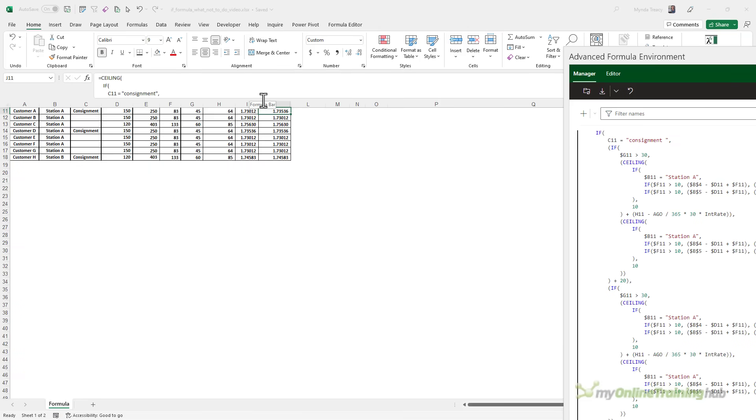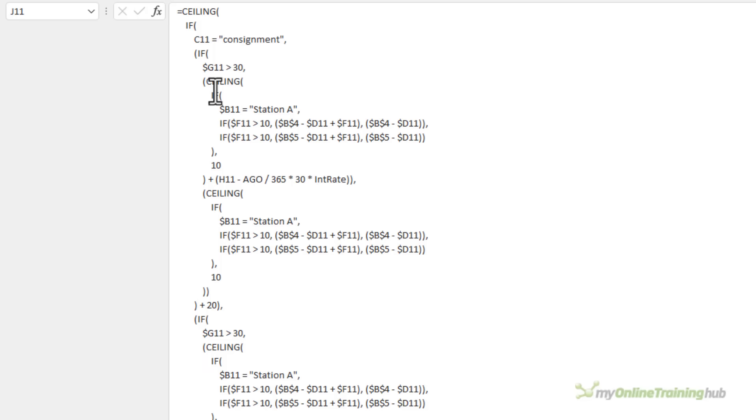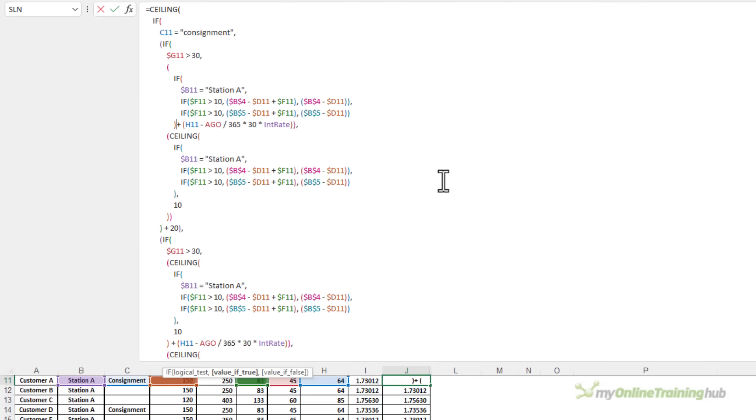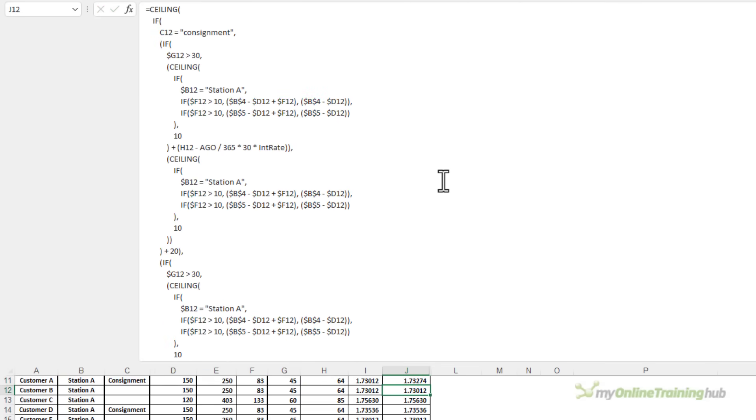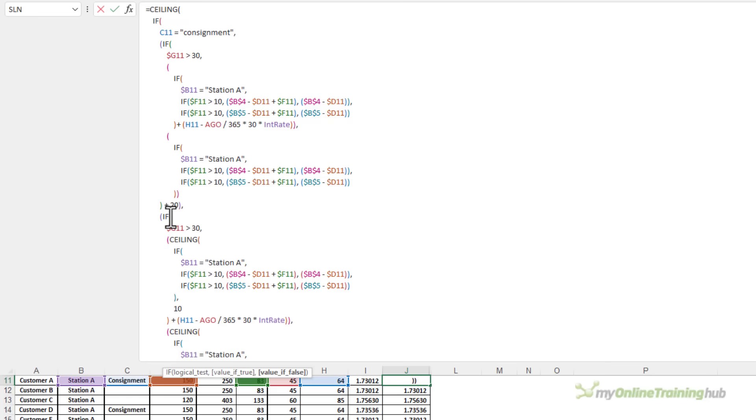So let's go into the formula bar. So the safest way to do this is to delete them one at a time. So I'll delete that ceiling, opening parentheses and then the comma, 10 and the closing parentheses there. Press enter and if your formula enters without an error, then you can go ahead and delete the next one and so on until they're all done. I'll fast forward because I've got one I prepared earlier, so I'll just pop that in.